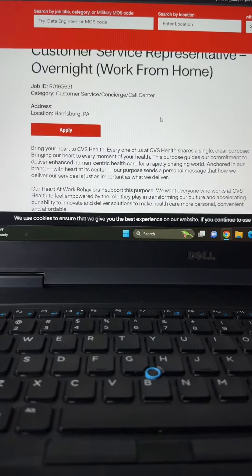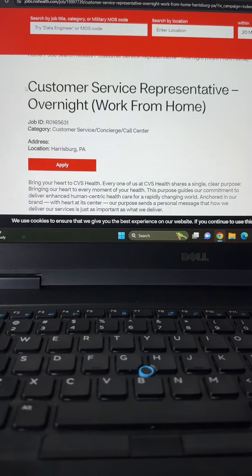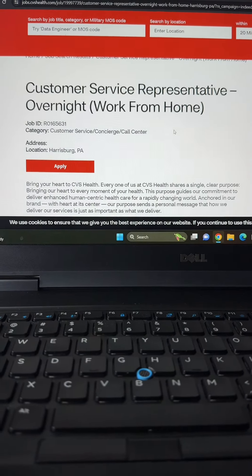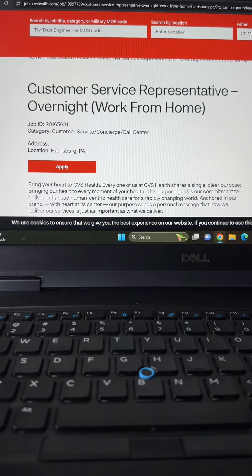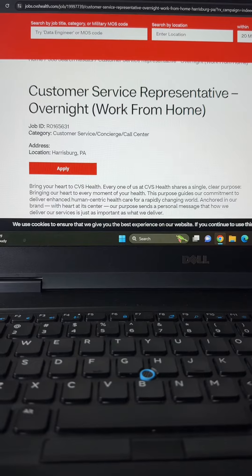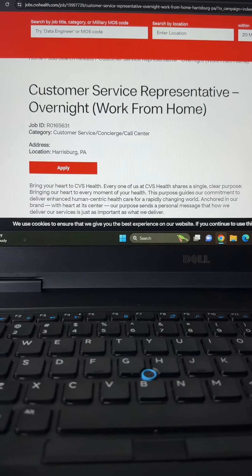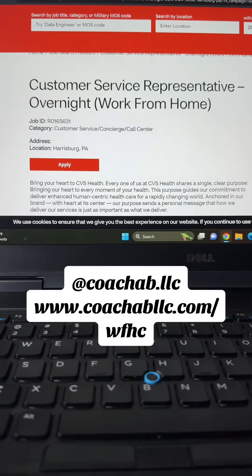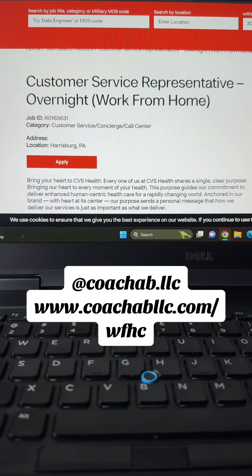The window for this application will close on March 29th, 2024. So you have a little time to put your application in. However, I recommend that you go ahead and put your application in.